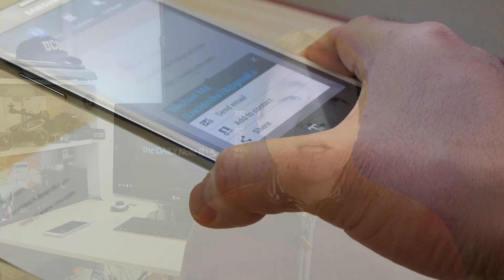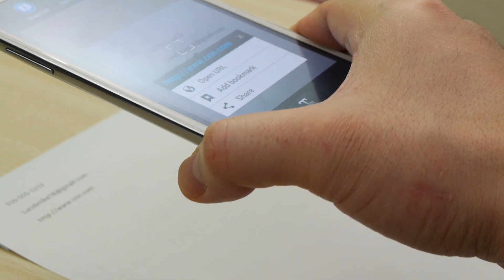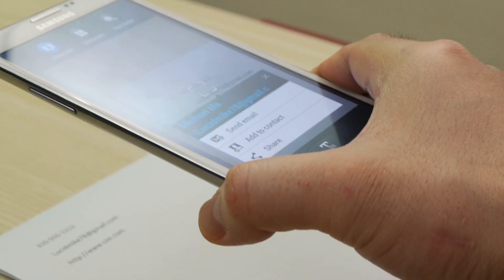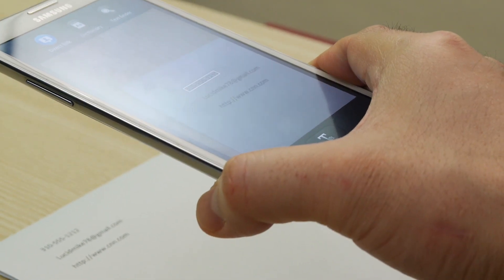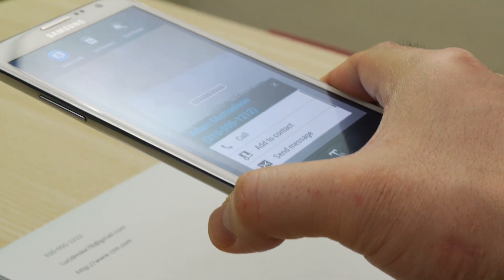Hello everyone, Michael here with the Daily Note 2 and 3, welcome to another tips and tricks video. Today I want to show you an app called PhotoReader and what makes this app so special. This app extends the features of Samsung Keyboard and the Gallery app in a really interesting way. It may also prove to be a crucial tool to have in your pocket when you're traveling to a foreign country, so let's have a look at what this app can do.